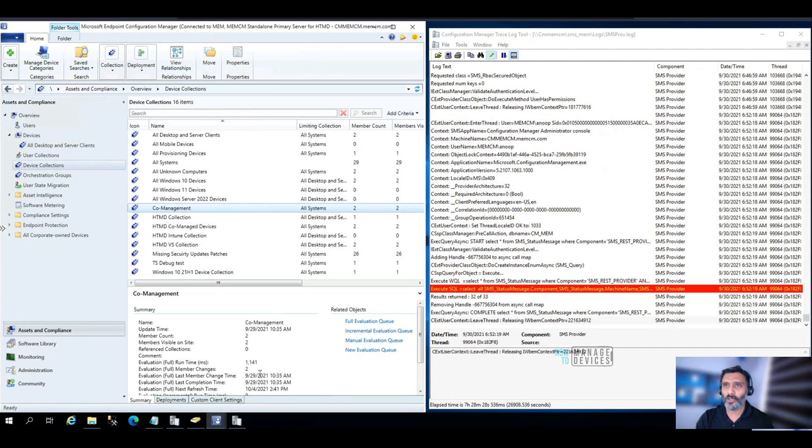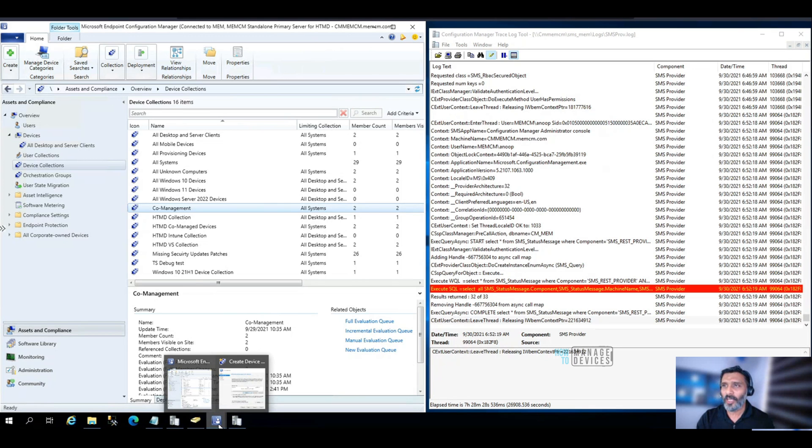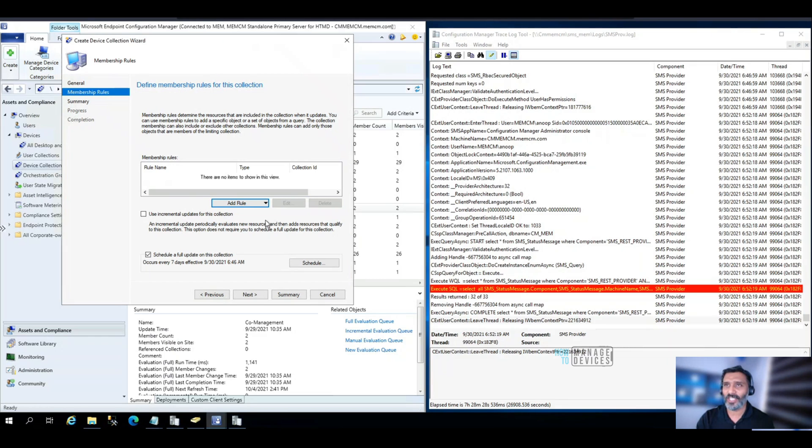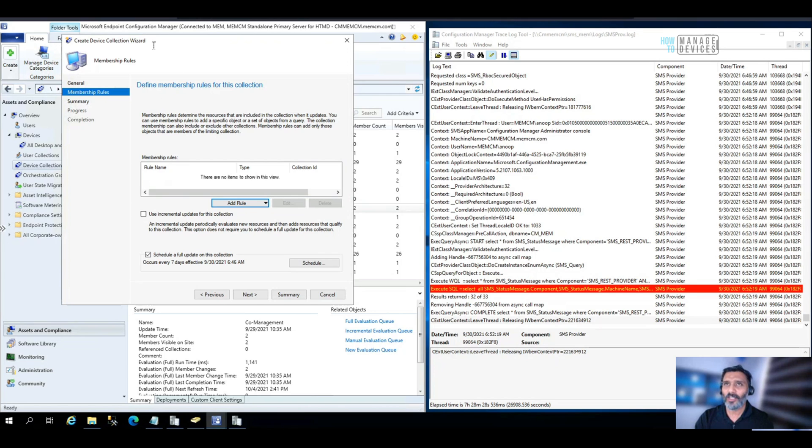To convert WQL queries to SQL, what you need to do is you need to be ready with a collection, a dynamic collection WQL query that you want to convert into SQL.